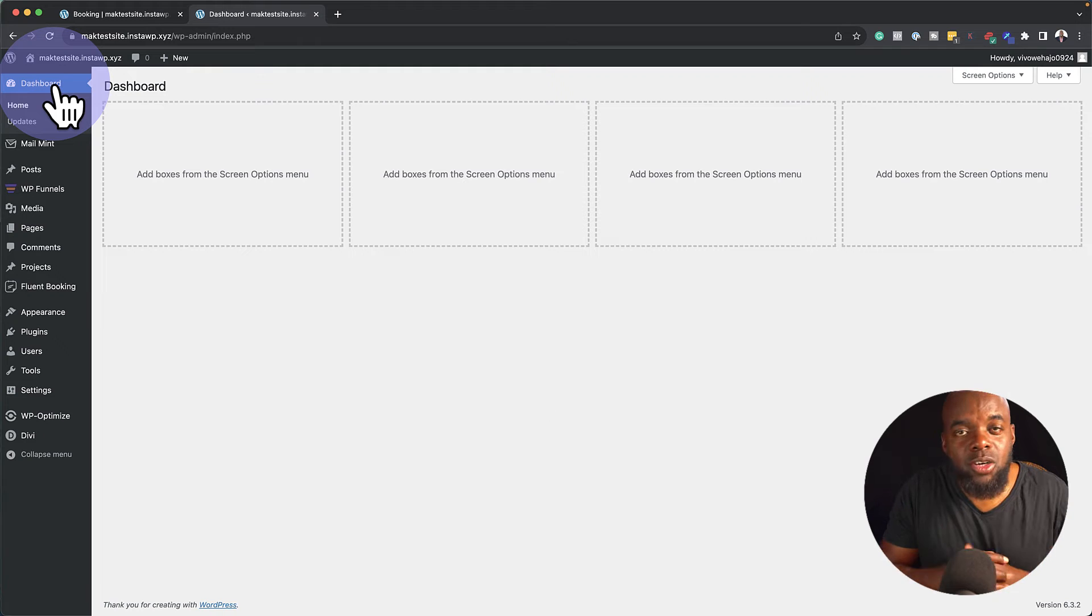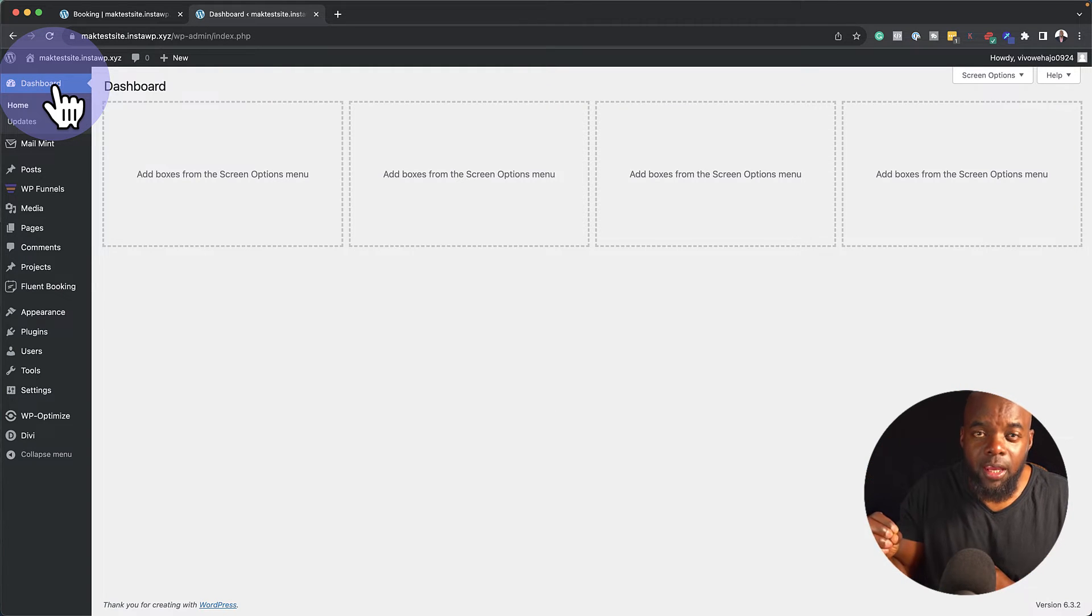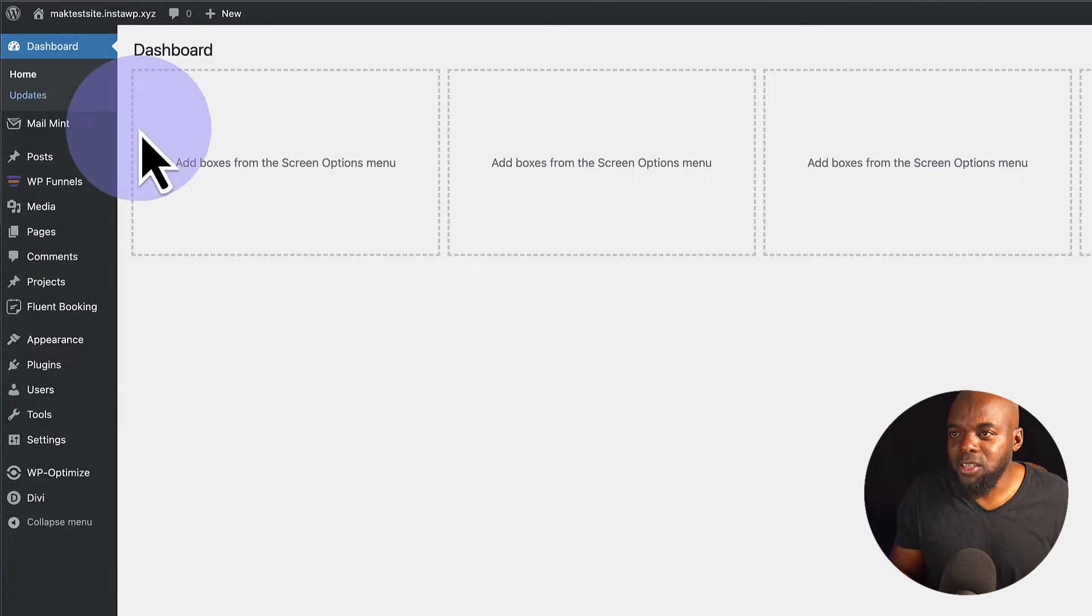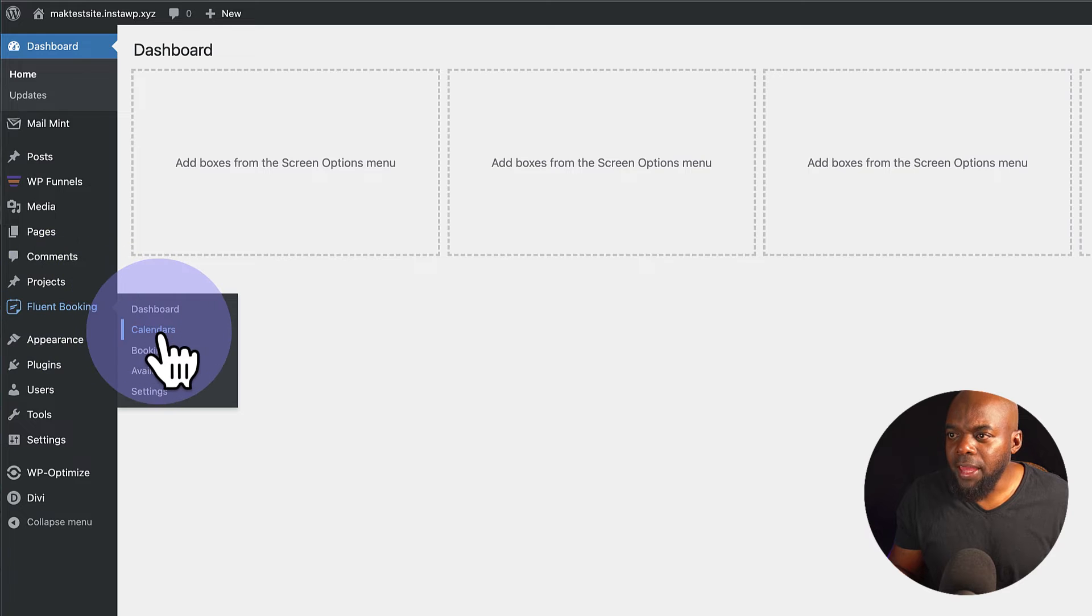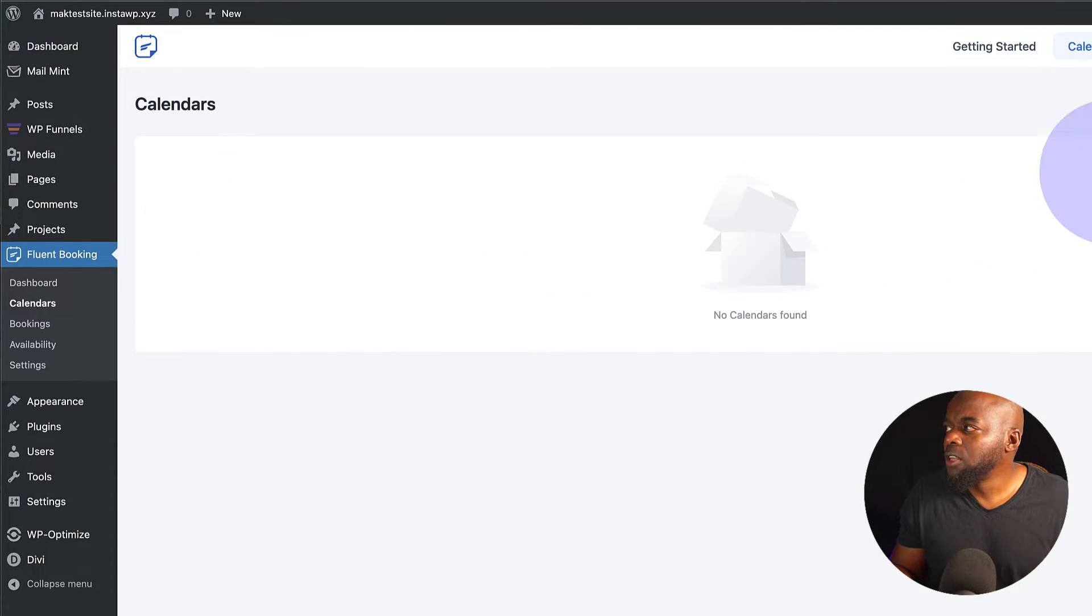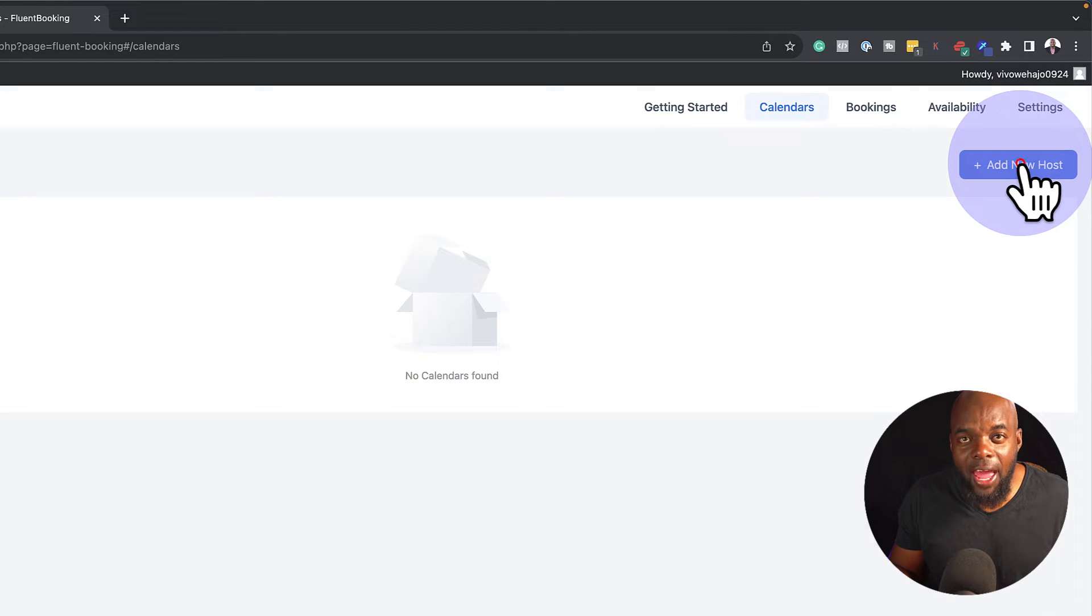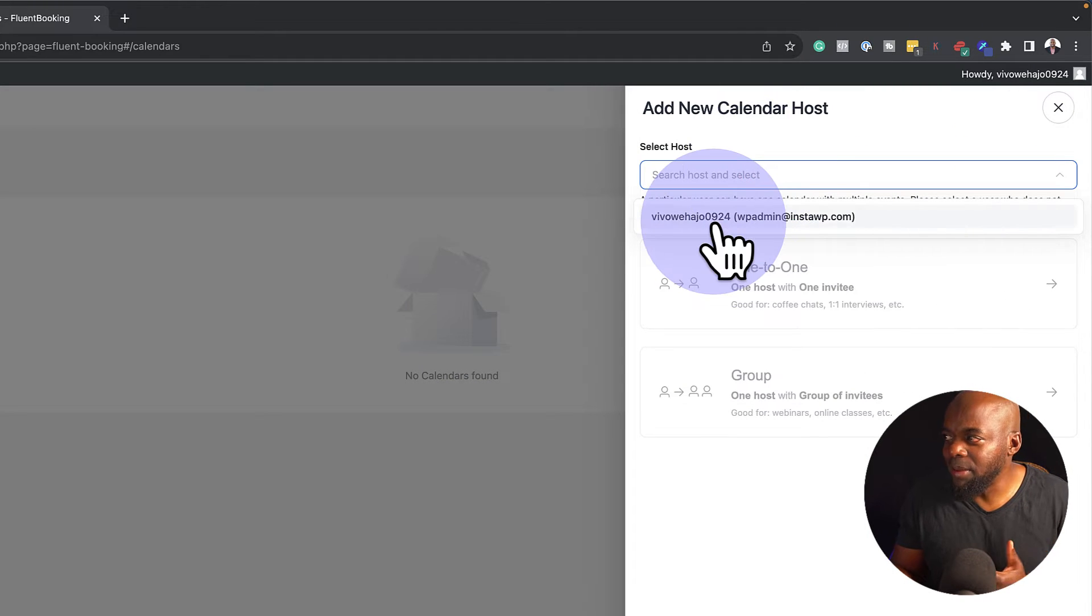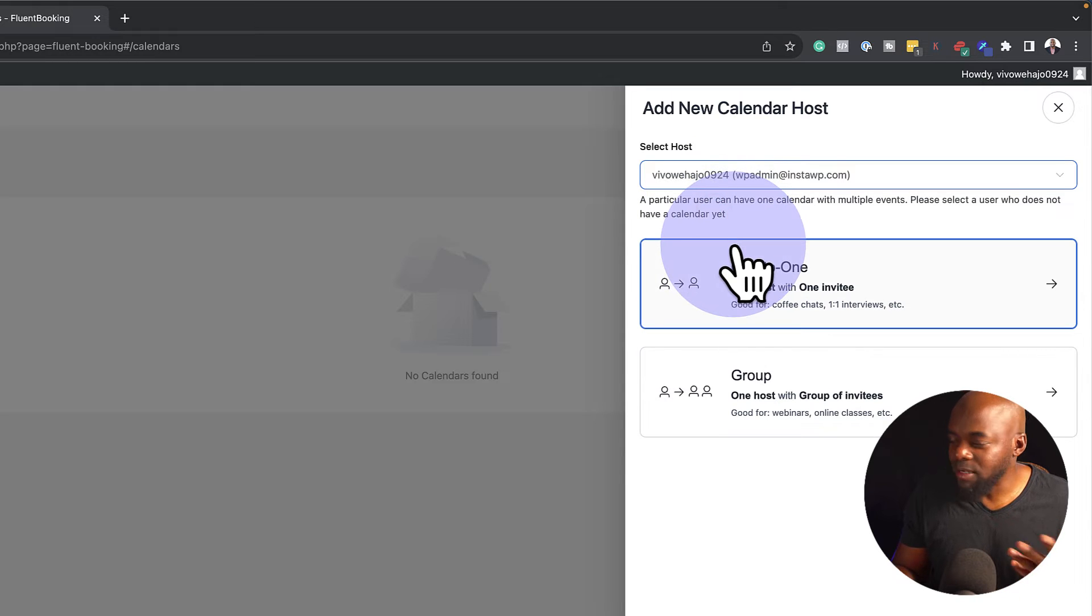So it's time now to create my booking calendar. And the plugin I'm using for this is called Fluent Booking. I have a link to that in the video description below, and there's a huge discount as well. So I'm going to come over here to Fluent Booking and then go to my calendars. So this is where I'm going to create a brand new calendar. The first thing you want to do is to come over here to the top and click on Add New Host. So since I'm the only one using this website, I'm going to go ahead and select that as me as the host.